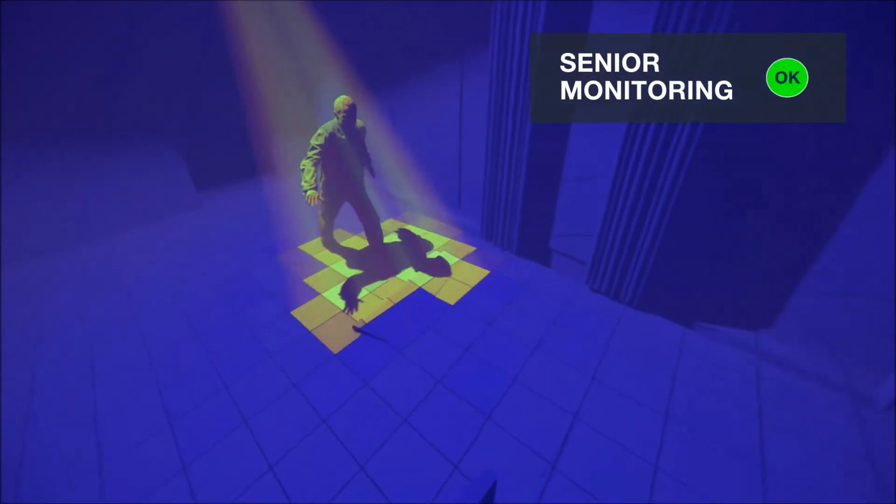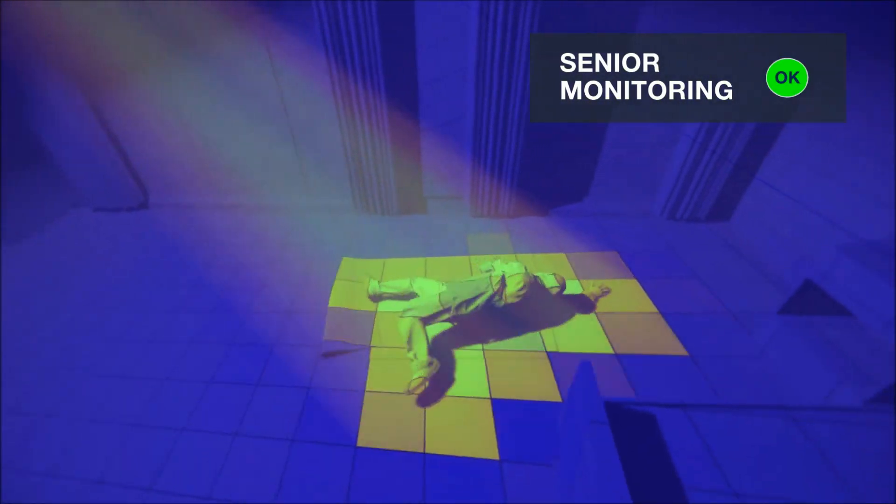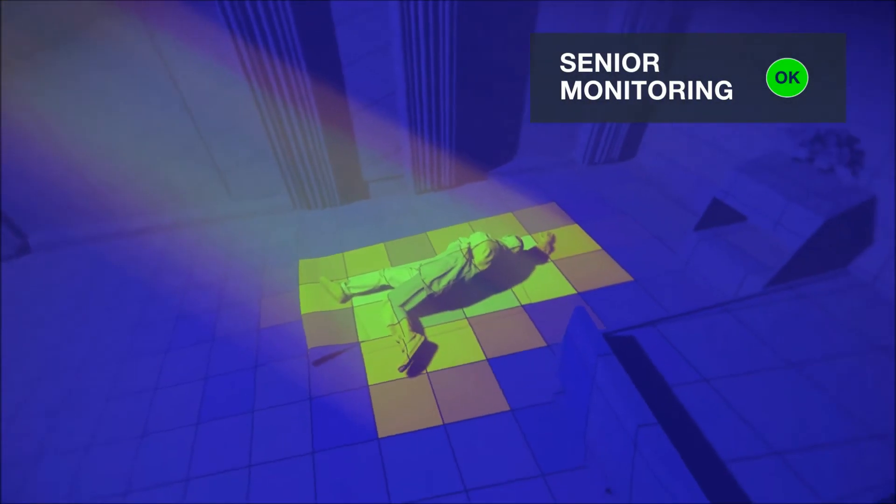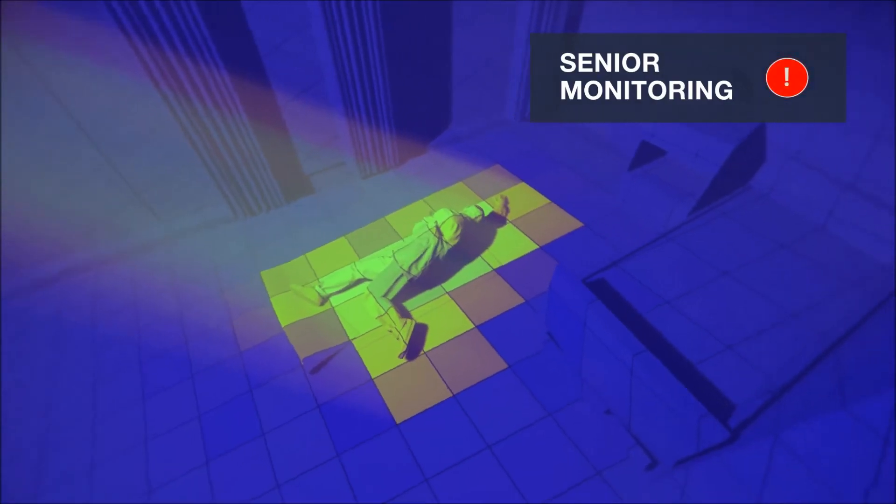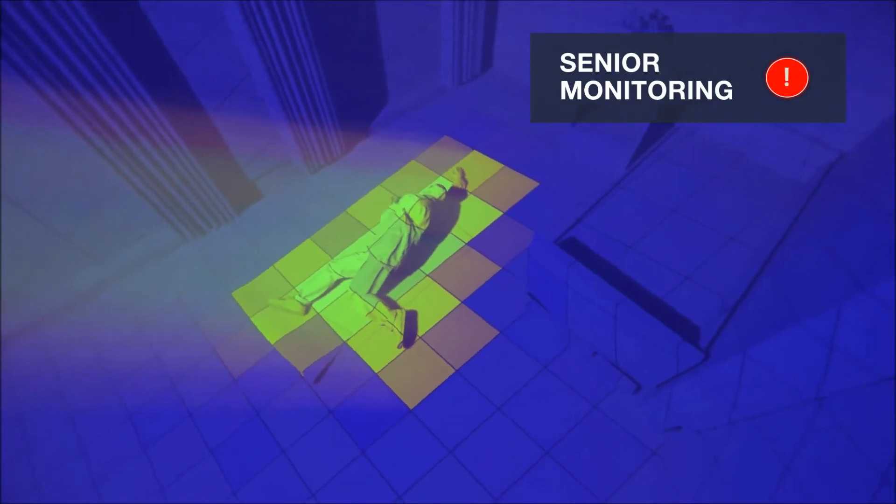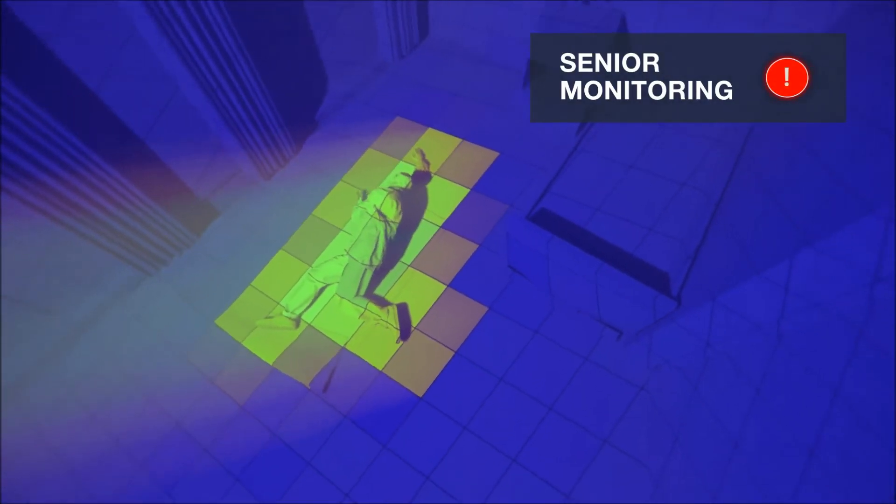Our sensors, integrated into a warning system, detect the falling person and ensure fast medical aid.